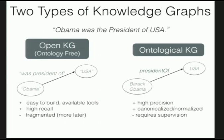For NELL there is a Portuguese version because of collaborators in Brazil, and there is some effort in building a Spanish version as well.